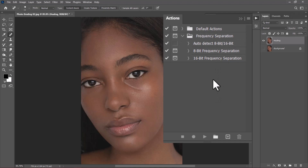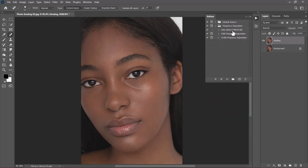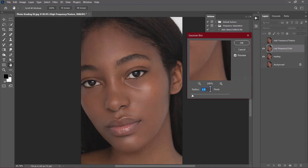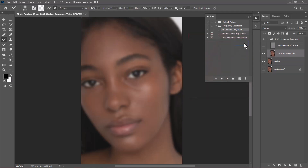If your image is 8-bit you can select the 8-bit frequency separation, and you can do the same for a 16-bit image. I created an auto-detect option which can automatically detect whether your image is 16-bit or 8-bit and perform the correct action. I'll choose Auto Detect and click the button to apply the action. I'll increase the radius — I tested this on the image and will take it up to 6.5 to blur away the textures on this layer — then click OK.